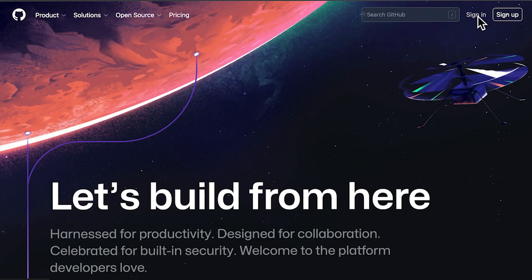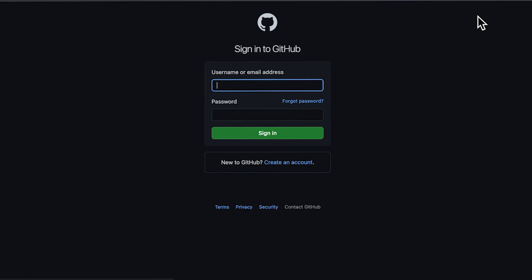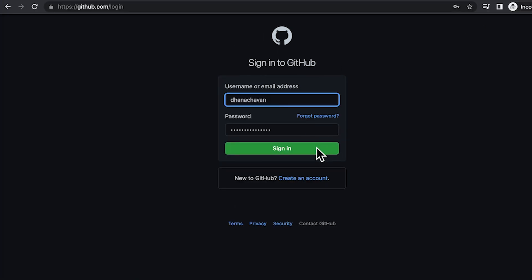Enterprise users can log into GitHub.com in a couple of ways. You can use your personal GitHub username and password to access your company's organizations.